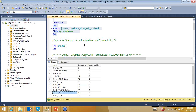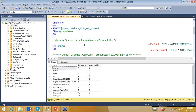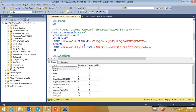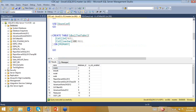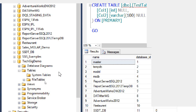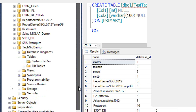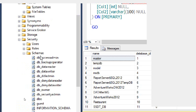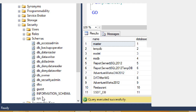Now, how do we start using CDC? Let me show you the TechGig database first. If I expand the tables and system tables, and go to Security → Schemas, I can see the default schemas: DB schema, DBO, guest information, and sys. Make sure the SQL Server Agent is running when enabling CDC. Refreshing the Agent and looking at the jobs, there is currently only one job: syspolicy_purge_history.